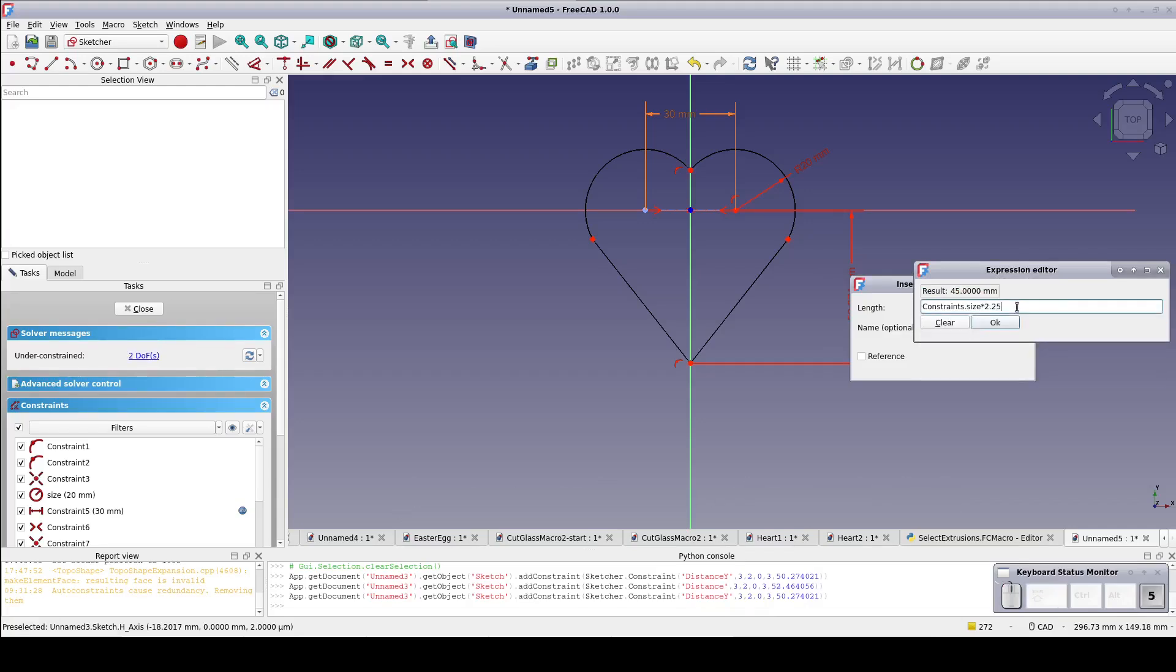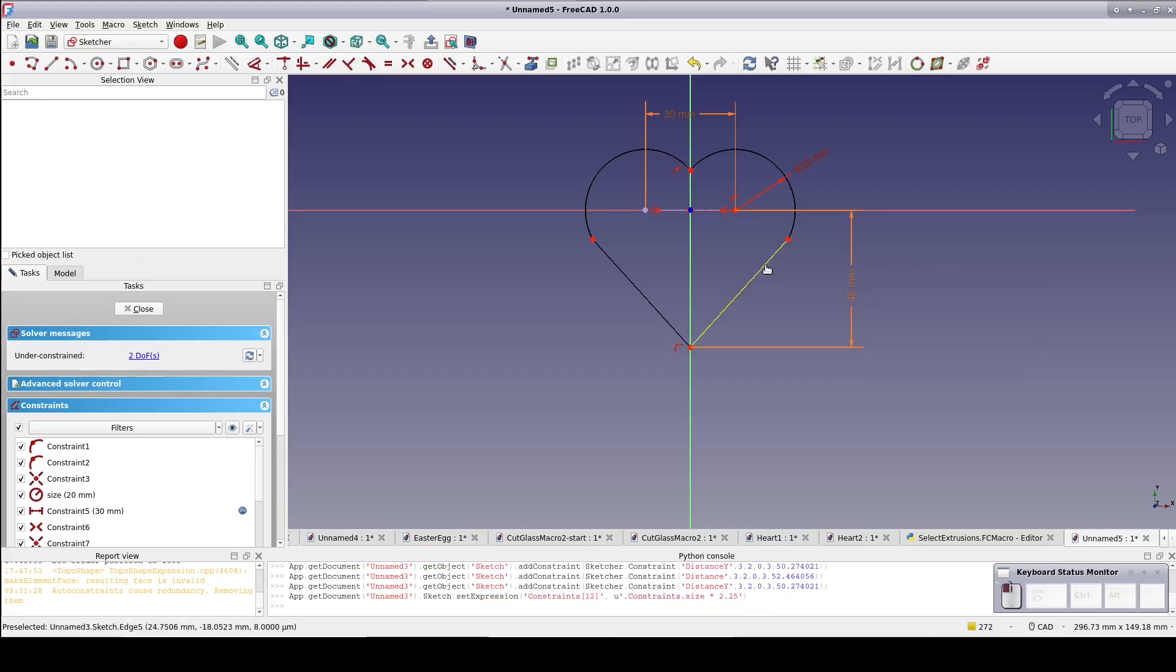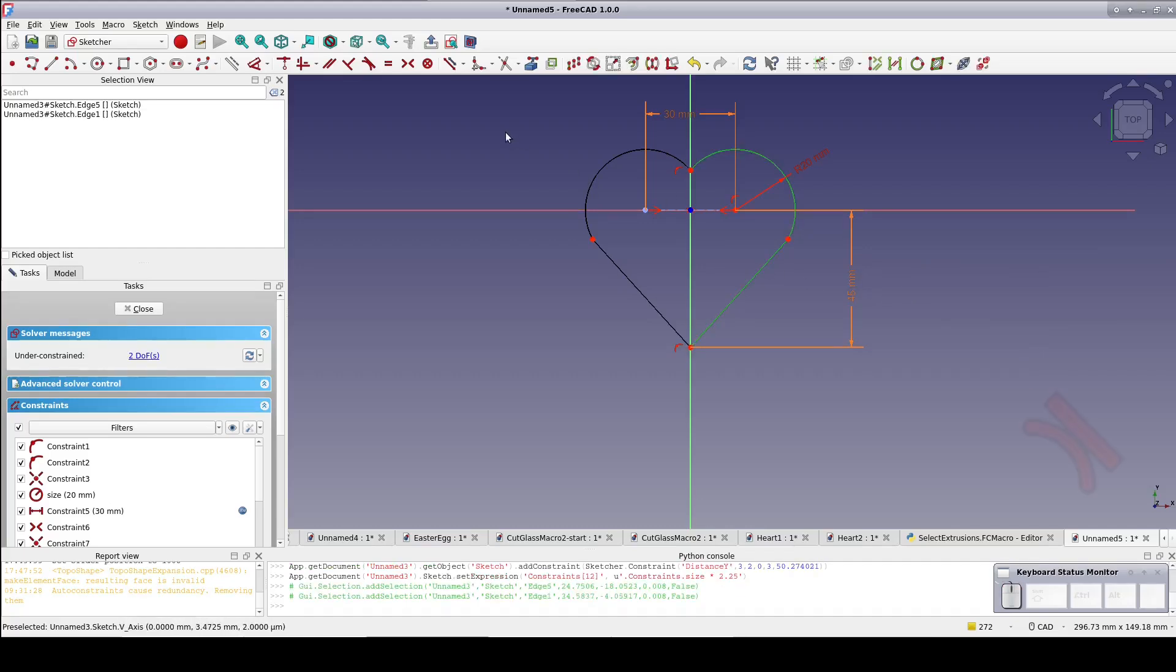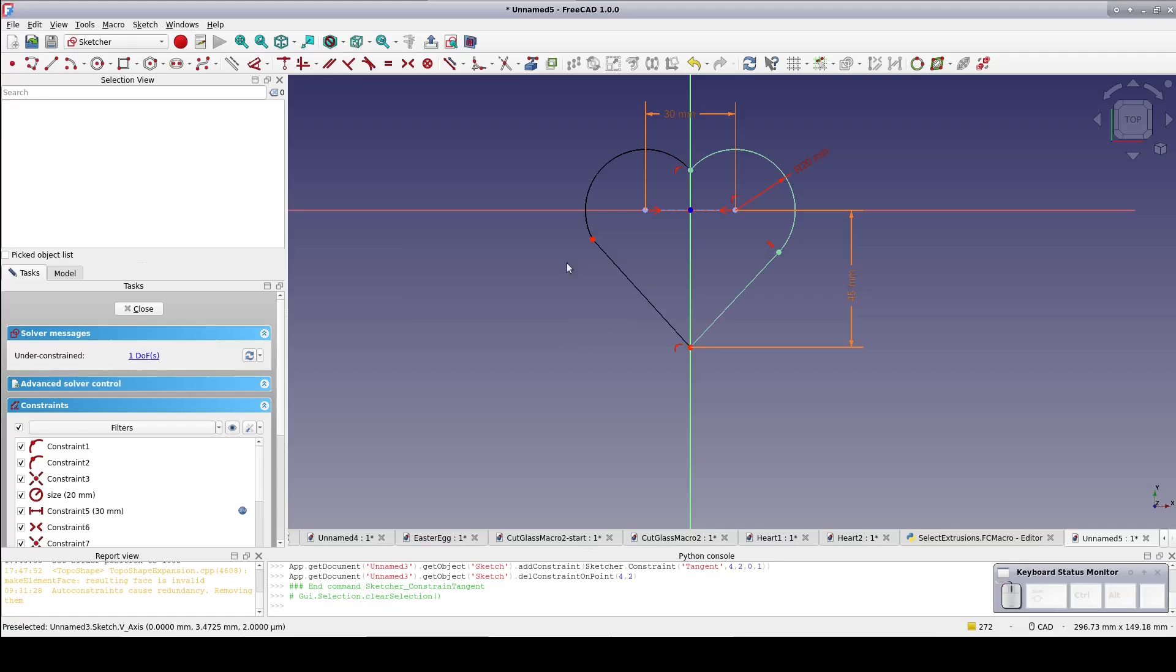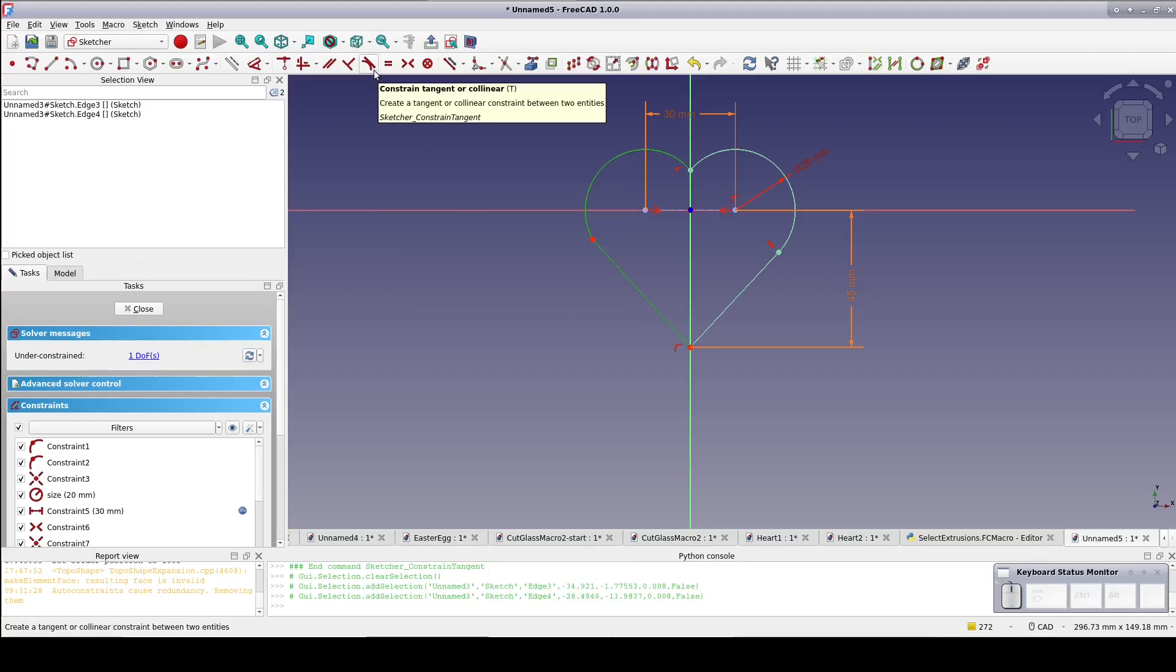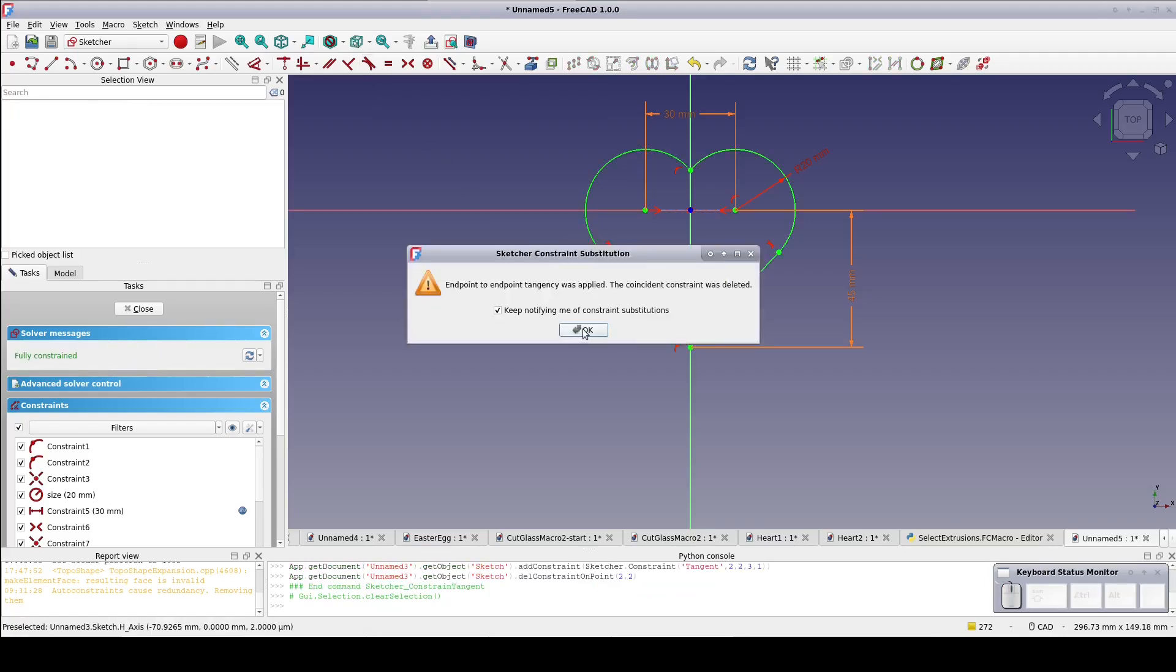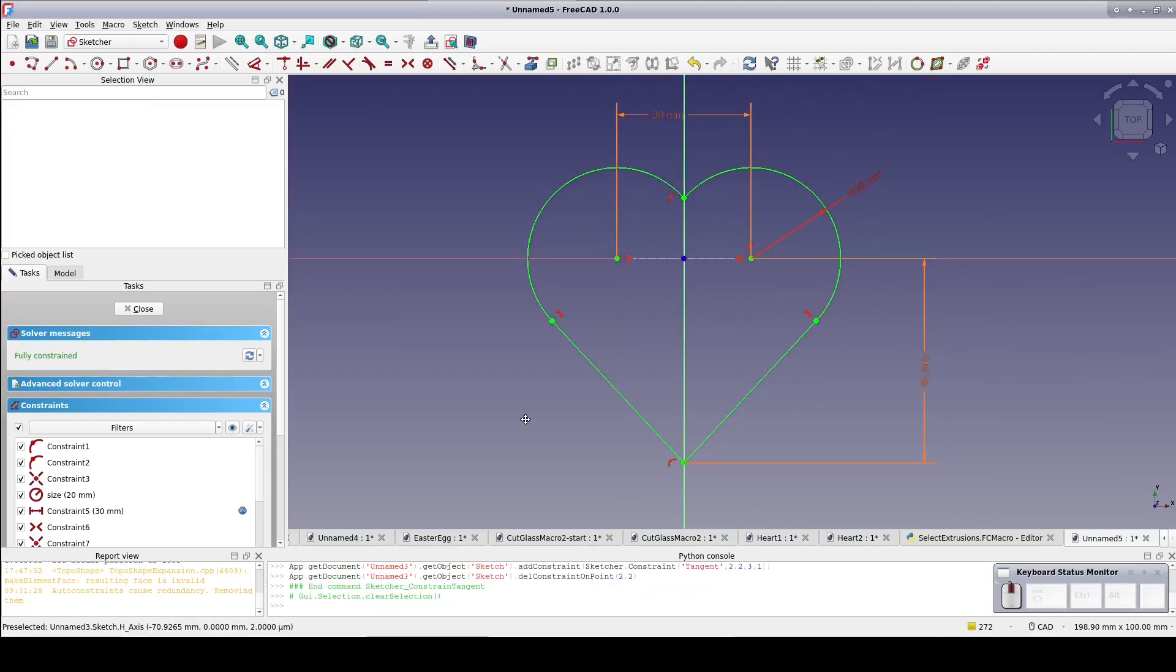We're just about there. Make the arms of the v-shape tangent to the ends of the arcs and there we have it. A perfect heart shape.